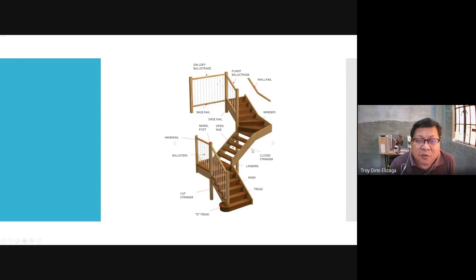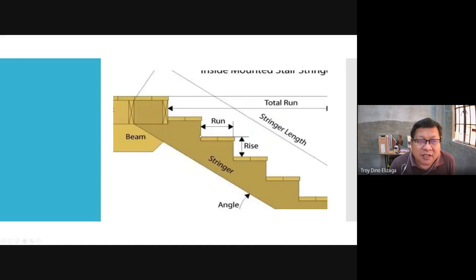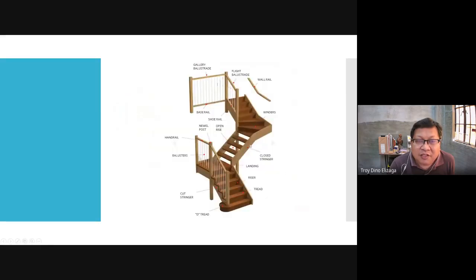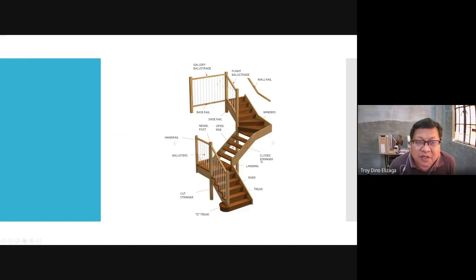The stringer I showed earlier is different from this one, because earlier it's cut according to the design of the stair, while this one is just plain — the stair is inserted at the sides. We call that a closed stringer. Sometimes we cover the riser, but if it's not covered, we call it an open riser.